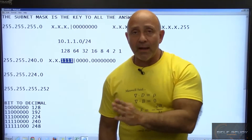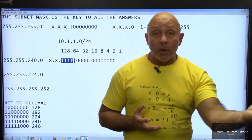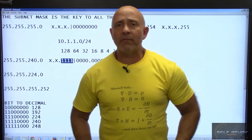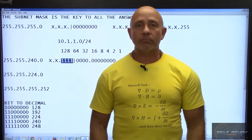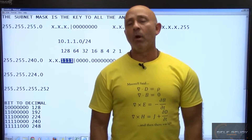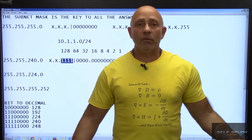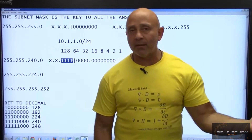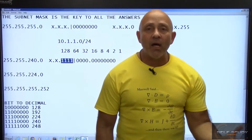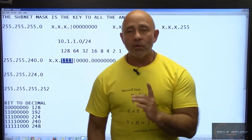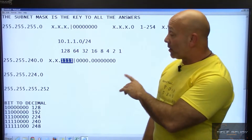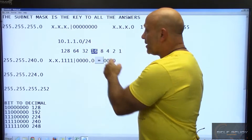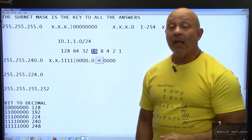The subnet mask tells you what network you're in and how many hosts exist on that network. If I tell you my IP address is 172.16.10.33 — so what? What network are you in? Well, what's your mask? Without the mask, the IP address by itself is just a number. It is the subnet mask that tells you what part is the host and what part is the network. That last bit right there — the 16 — is what you're incrementing by.